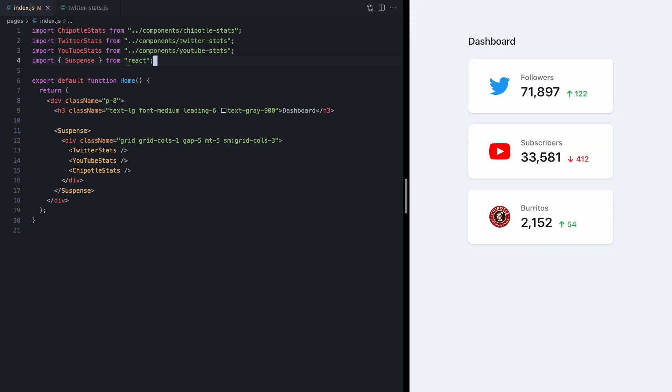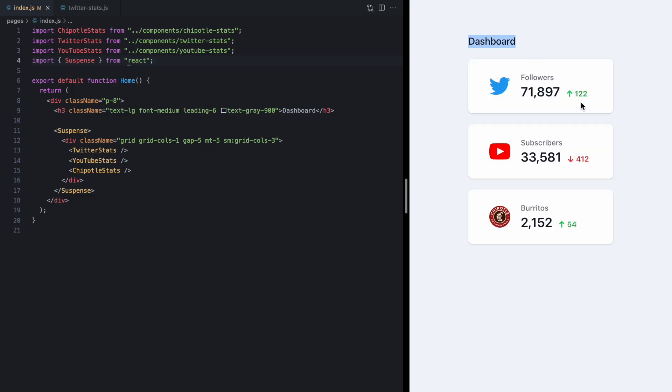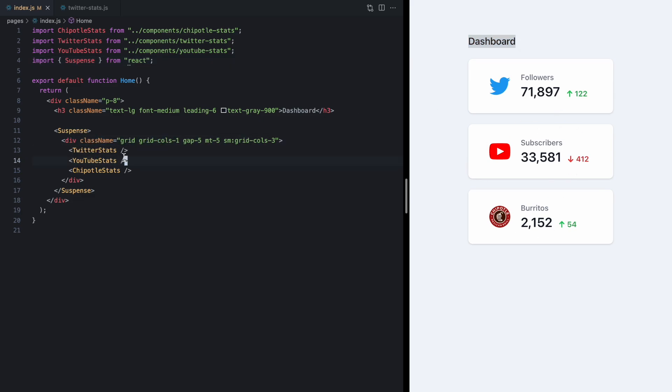So now you'll see something interesting. When our app loads we see dashboard here being rendered and then after all the data is loaded we see all the cards come in and that's exactly because of suspense.